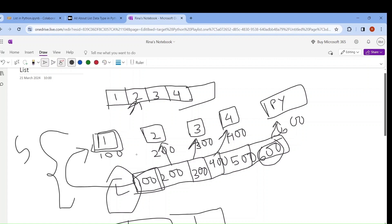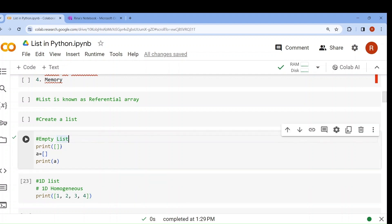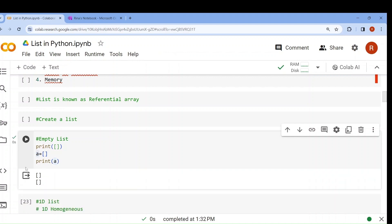Now you have a clear idea about the difference between an array and a list. List is a built-in data type, a collection of ordered elements, and the elements can be homogeneous or heterogeneous. Now, how to define a list? By using square brackets. How to create an empty list? If I write a equals to only the brackets with no value, then it is known as an empty list. If I run it, an empty list will be printed.